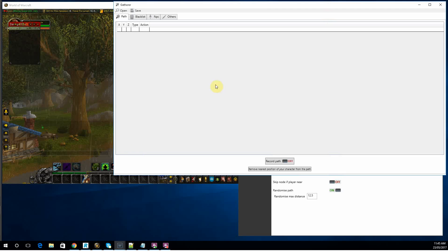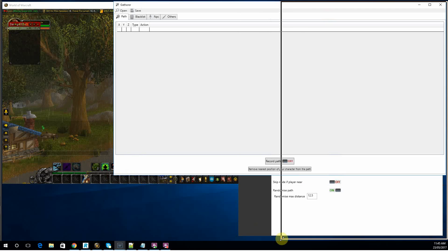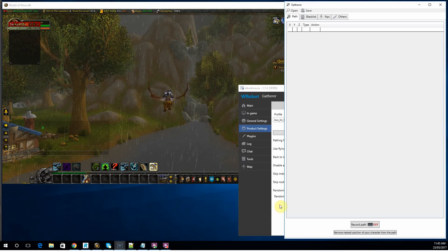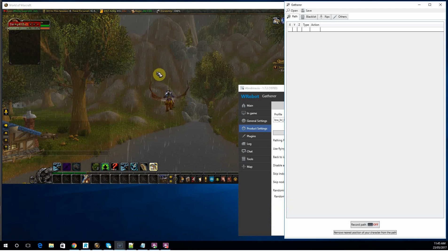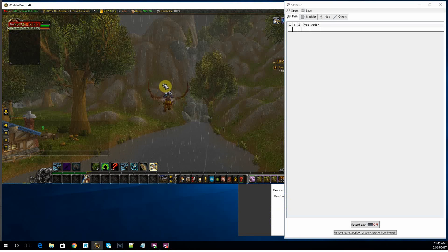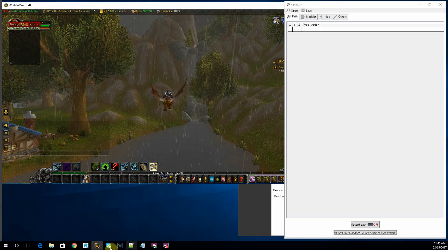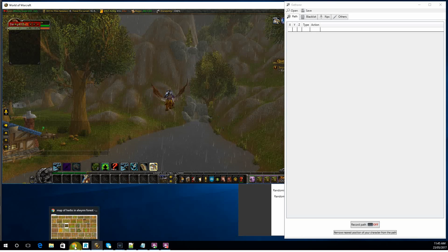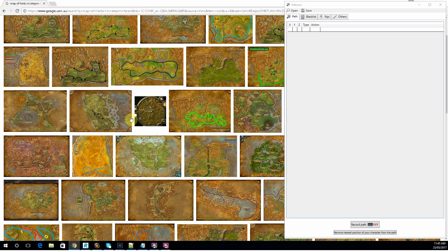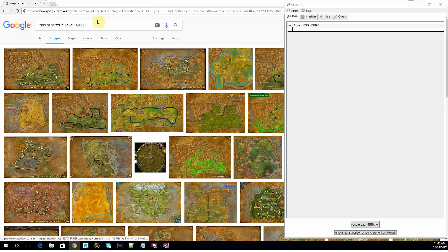You'll get a fairly familiar window and there really isn't much to this. So what you want to do is obviously get to where you want to farm. If you don't have a path in mind, here's a really good tip: Google it.